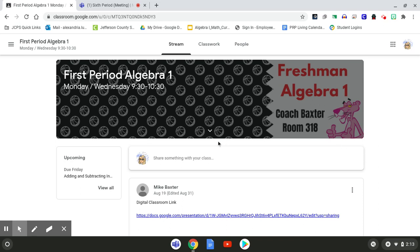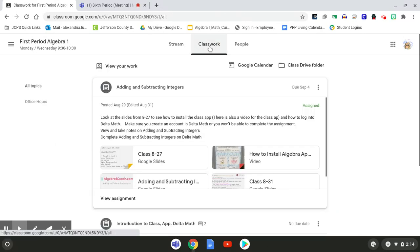Hey guys, so today I'm going to show you how to submit your Delta Math work on Google Classroom. You are going to come up to the tab that says Classwork. Click on that.